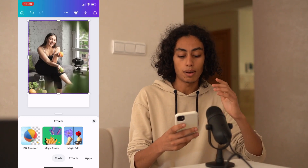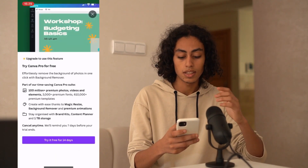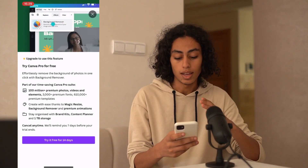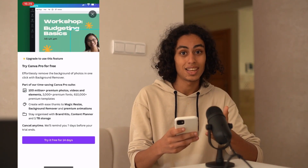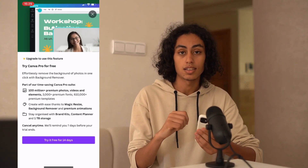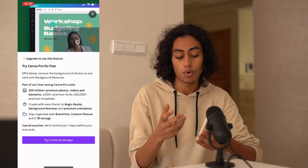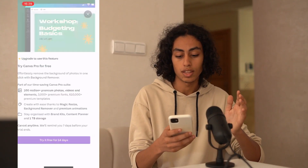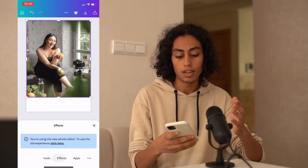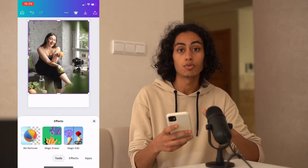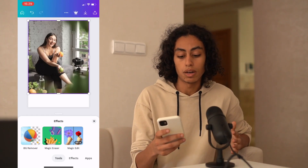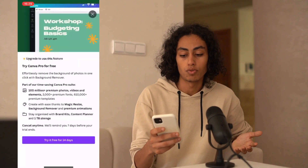For me I don't have Canva Pro, but you have to have it. If I click on it, it tells me to try Canva Pro and I'll get 14 days for free. So you can just get Canva Pro for free by pressing on it, and then you can start using it and remove your background.